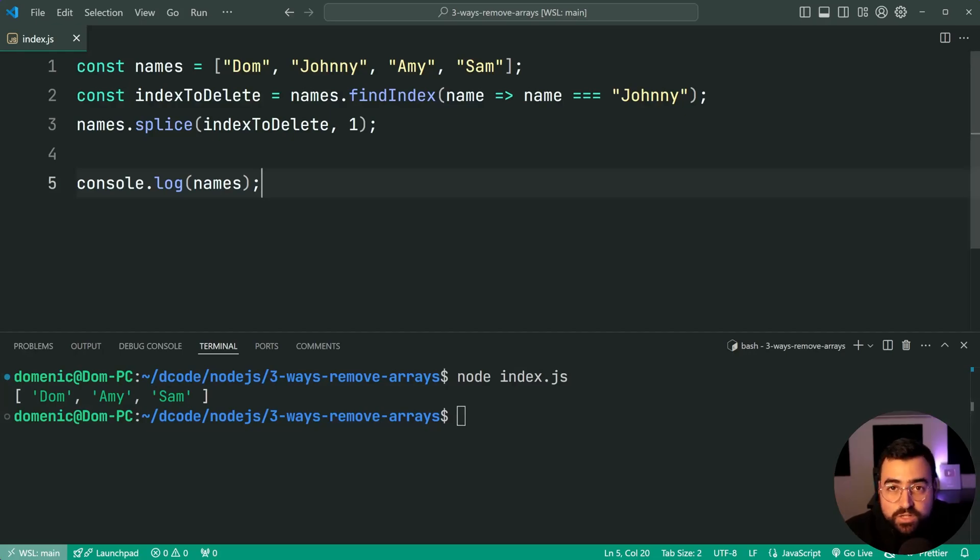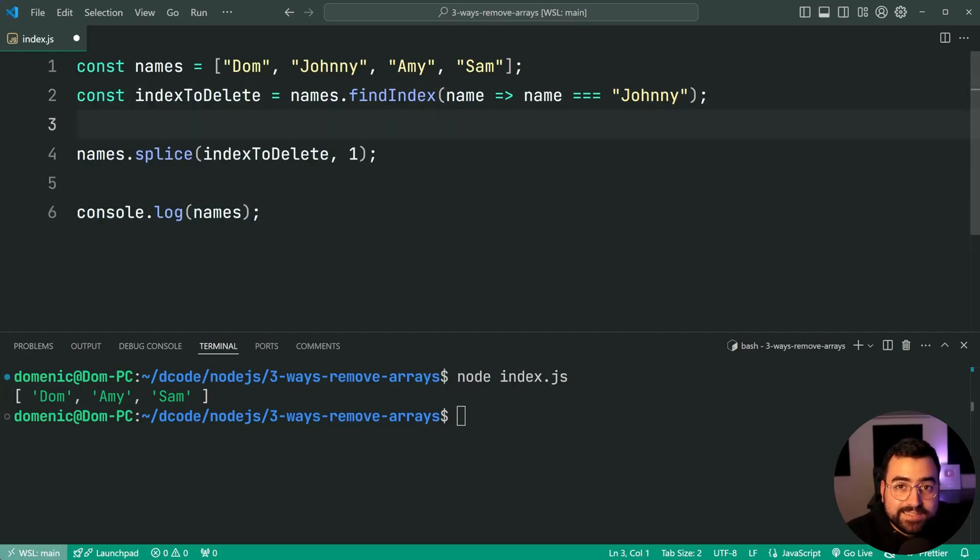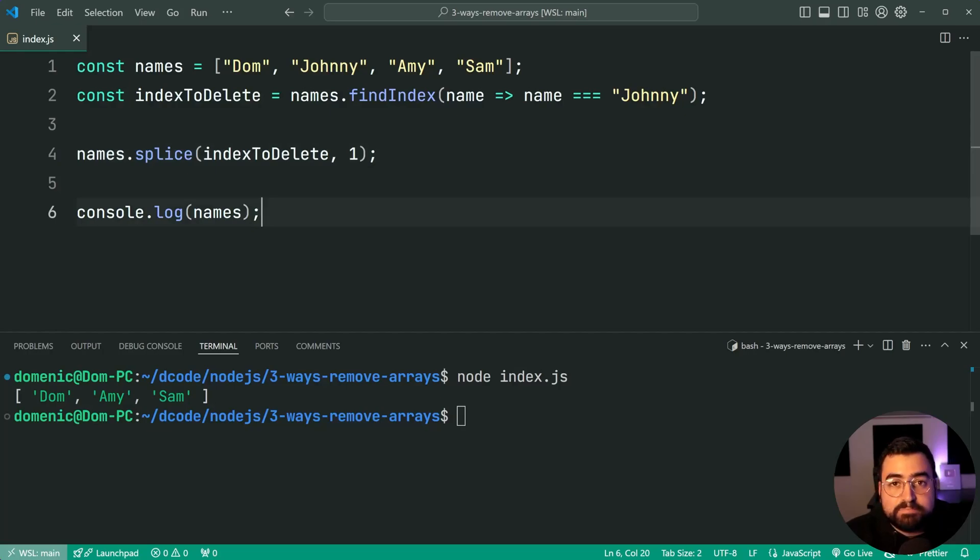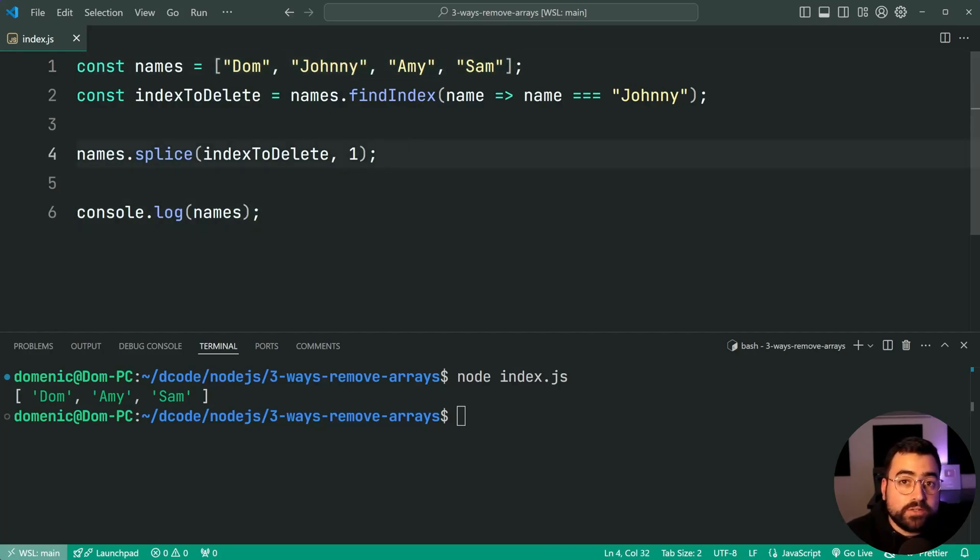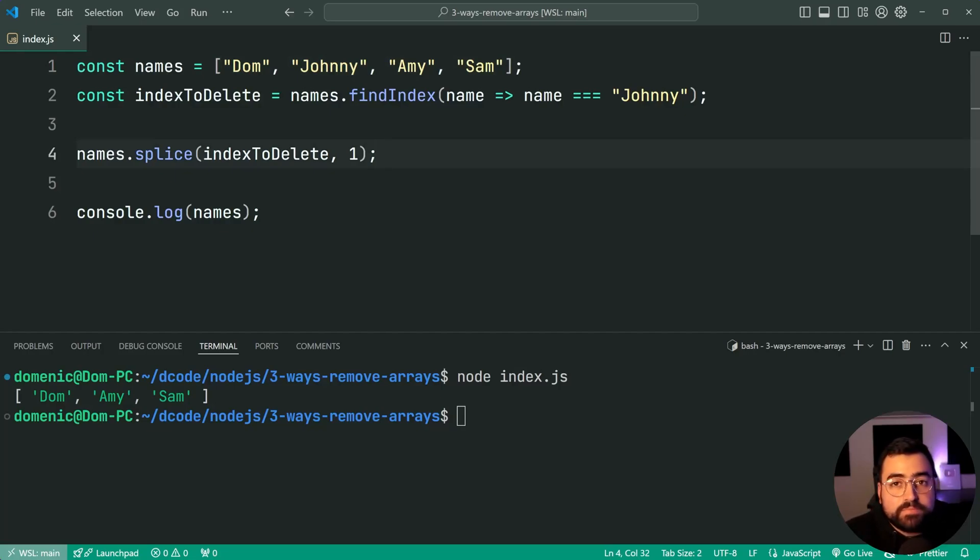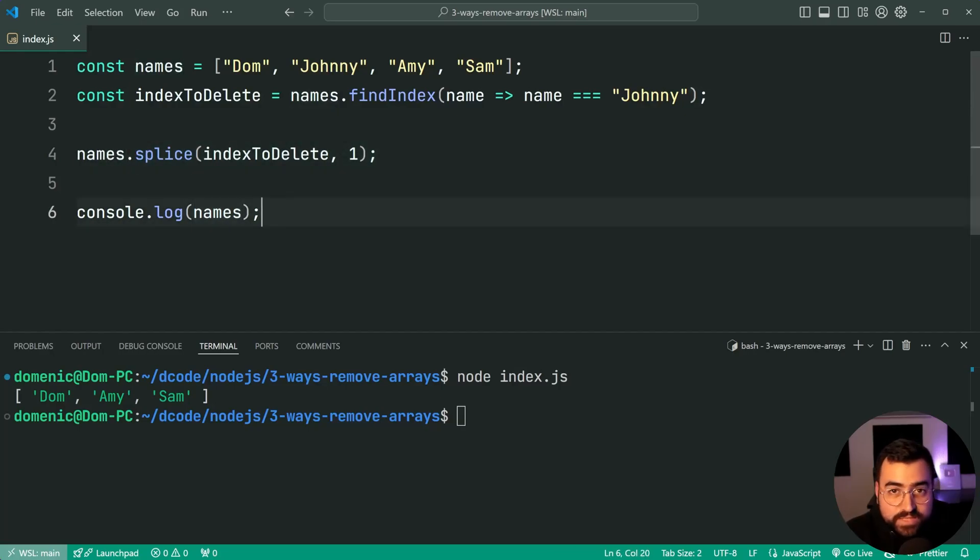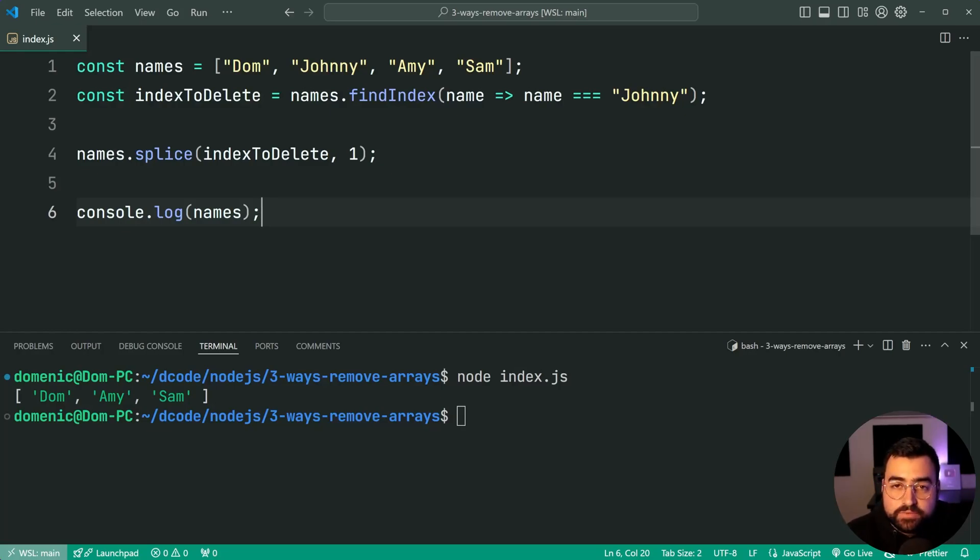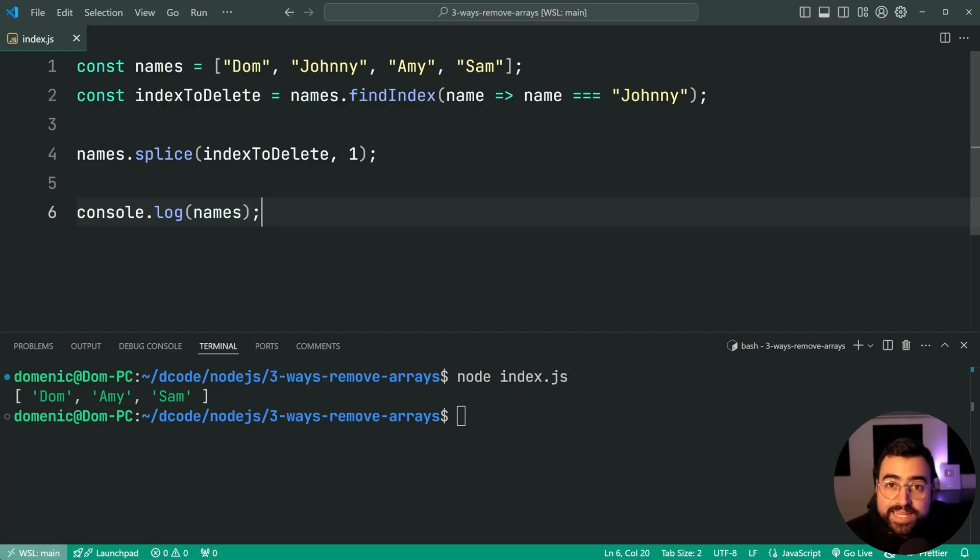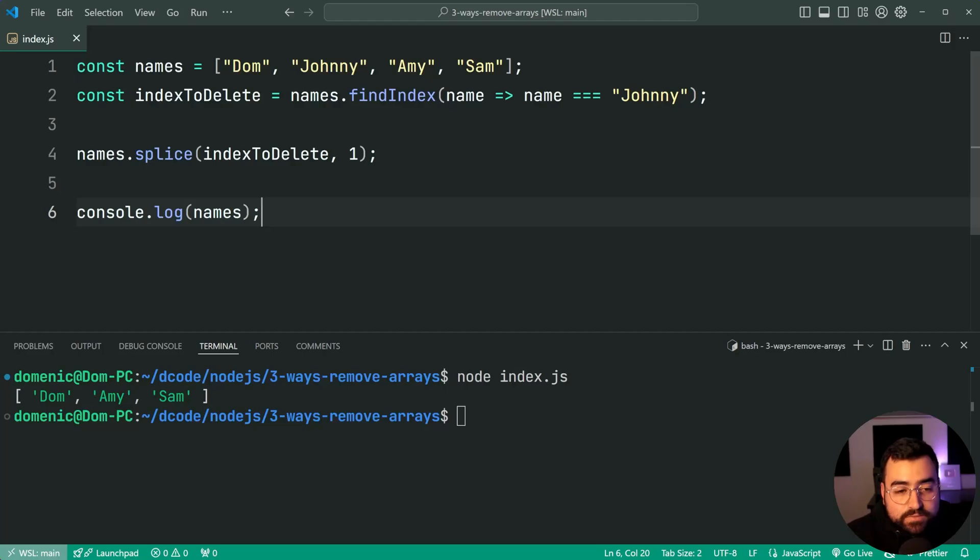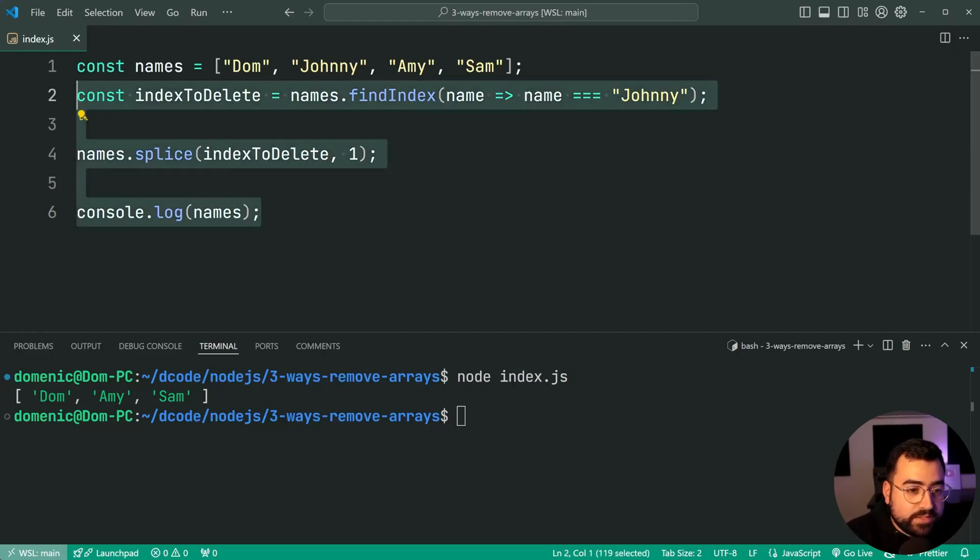Now also worth mentioning before moving on to the second technique that this here is going to be a mutating method. So you can see that by calling splice it's modifying the existing array. There is no new updated array being created, we've only gone and deleted that item from the existing array. This is good for vanilla JS applications for the most part, but if using a framework like React you might find yourself in trouble doing this and instead you may want to create a new array that way you can update your state.